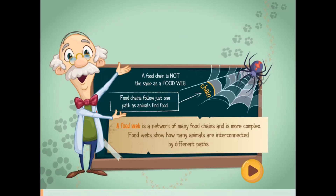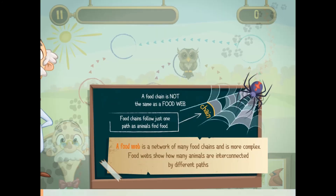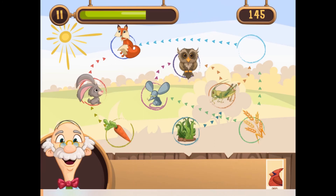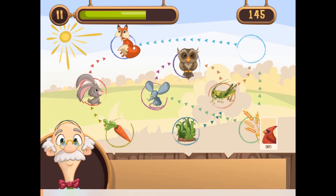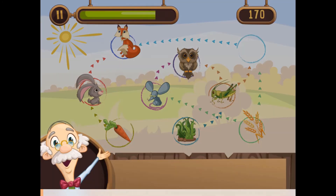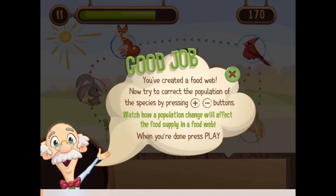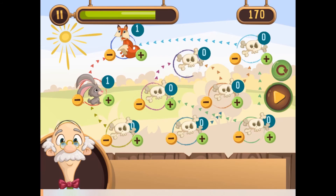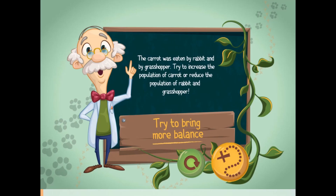Are you ready to accept the challenge? Do you have the right skills to help you win the game? Good luck and have fun learning more about food webs. Enjoy the game.